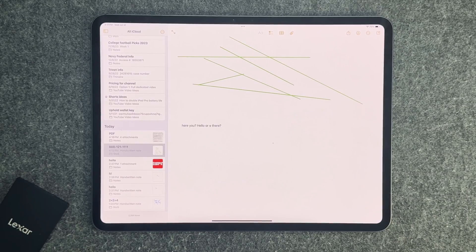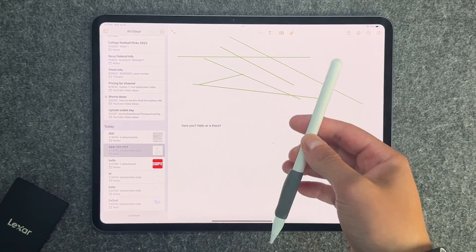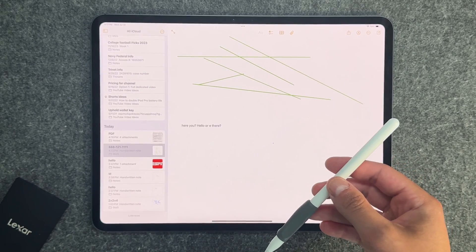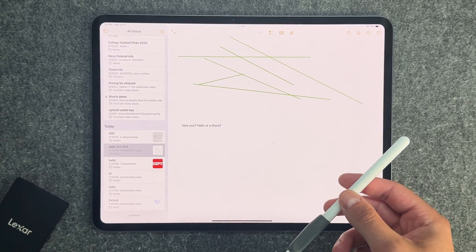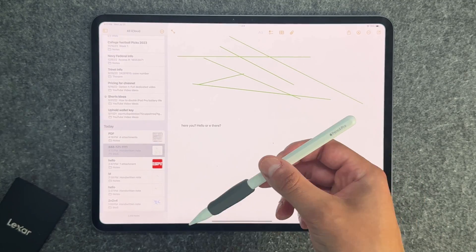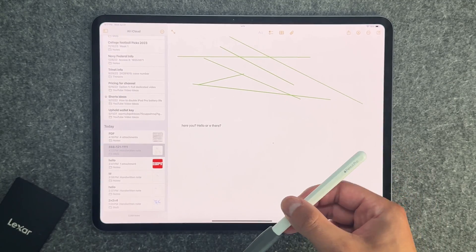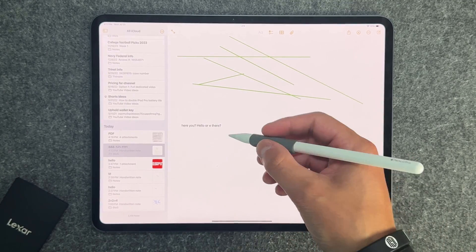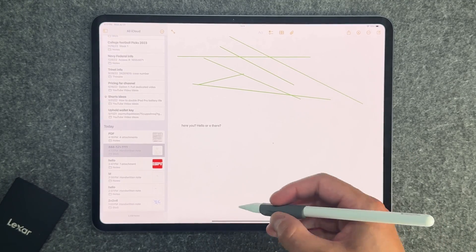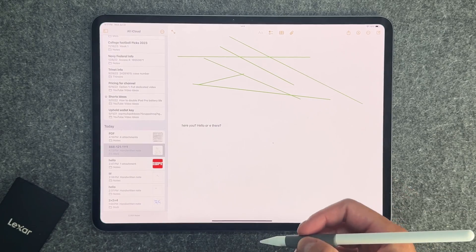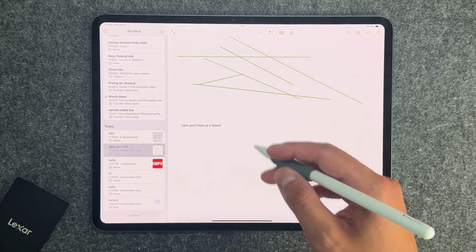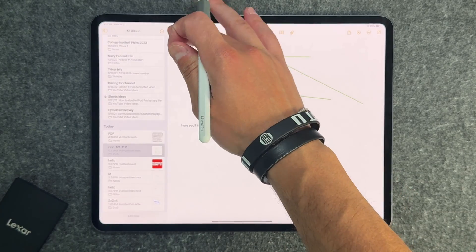Now the next section of the Apple Pencil demos that we're going to do are going to revolve around iPadOS 18 as well as the Apple Pencil Pro specifically. For some of these, I'm going to talk about the squeeze functionality and I'm also going to talk about things like math notes and some of the things that you get with iPadOS 18.